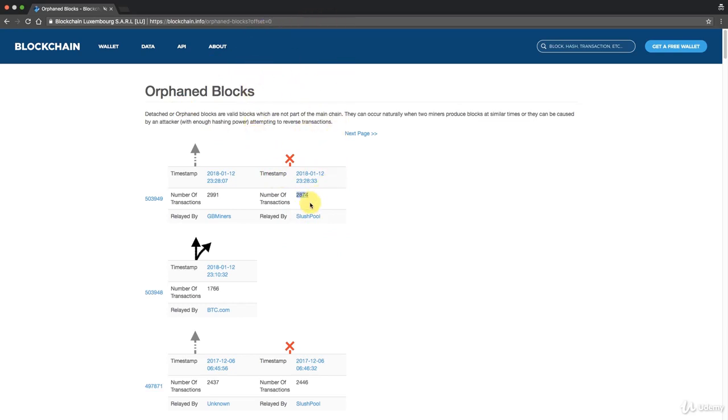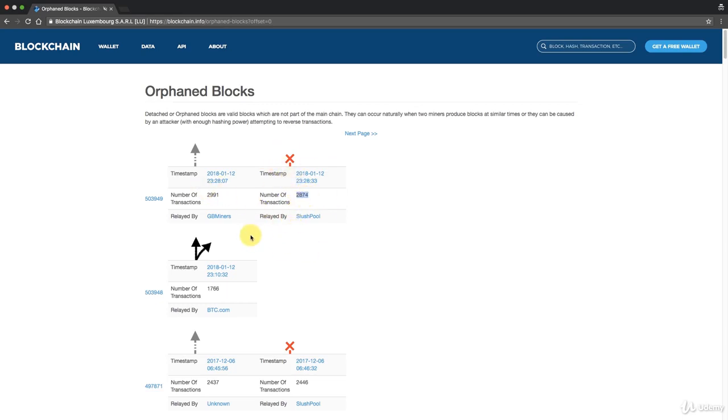If your transaction ended up in one of these blocks, if you don't wait for several blocks to be built upon it, then what will happen is you might, let's say if you received money from somebody to sell your bicycle, they sent you money and you give them the bicycle, and then it turns out that your block was not valid. That transaction gets released back into the mempool and they get their money back and they keep the bicycle because now you can't get hold of them.